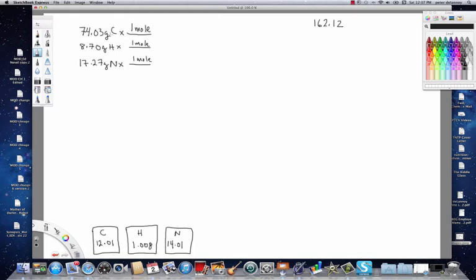Now, the molar mass of carbon is 12.01, molar mass of hydrogen is 1.008, and the molar mass of nitrogen is 14.01.